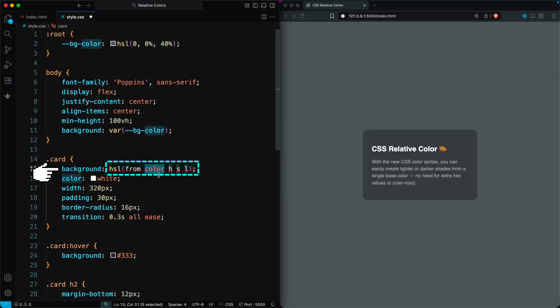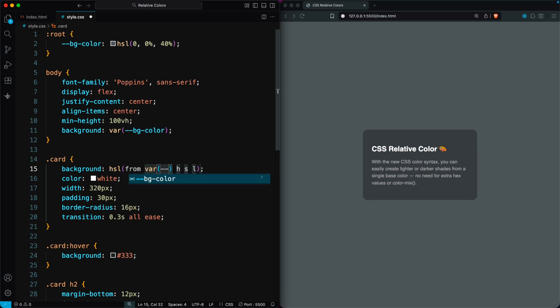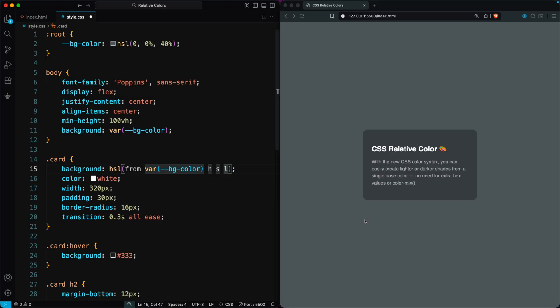The magic comes from this simple line: HSL from color HSL, which tells CSS to reuse the hue, saturation, and lightness from the original color.